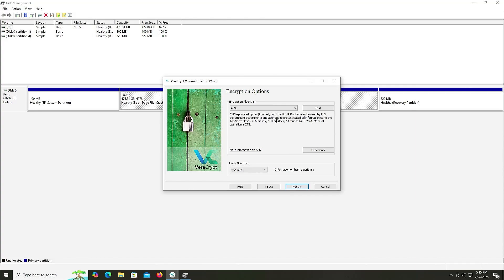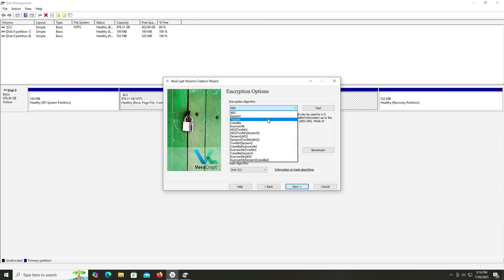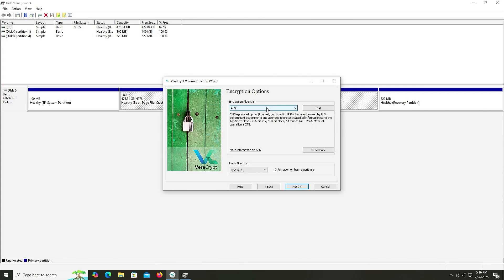And here it's asking for the encryption algorithm that I want to use. So you've got various different encryptions available. So in this video, I'm going to be using the default, AES. And in the hash algorithm, I'll be using the default, SHA-512. And then Next.